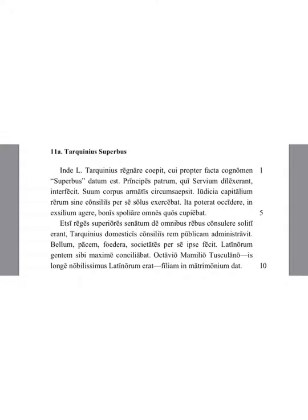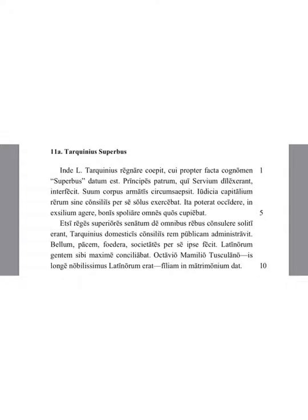In this way, he was able to kill, to send into exile, or to steal the goods of all which he was wanting. Even though the previous kings had been accustomed to consult the senate about all affairs.